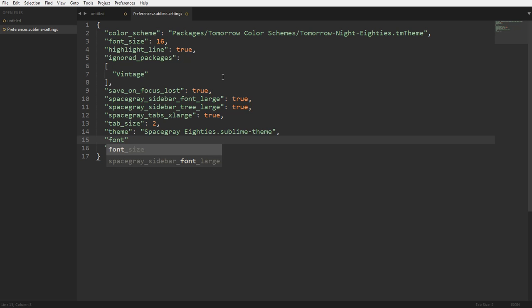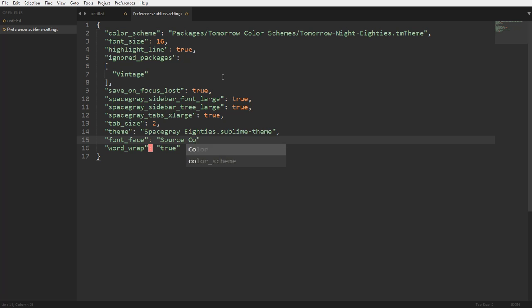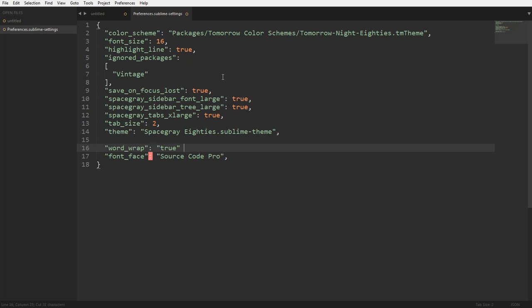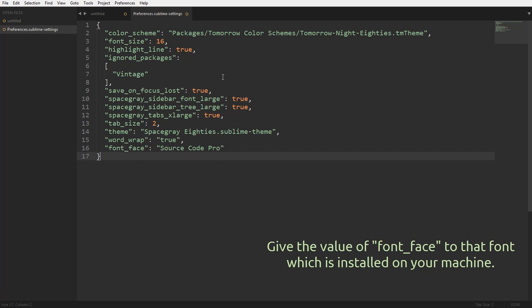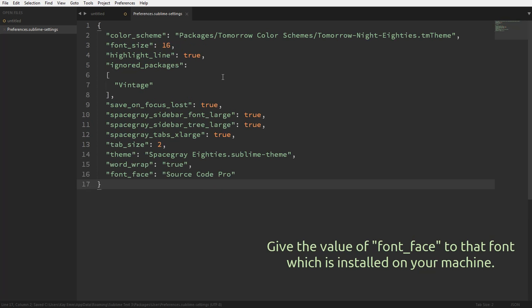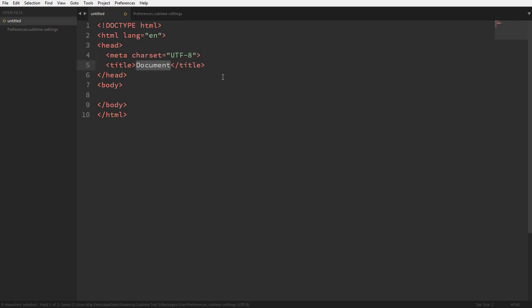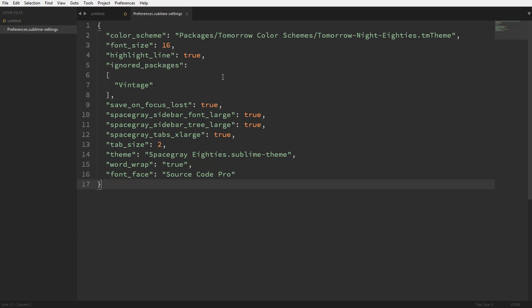The property is called font_face — write the font name here and add a comma if you have another line. If you don't have another line, add it here and remove from that. Just save it and the font will change. So here it is.